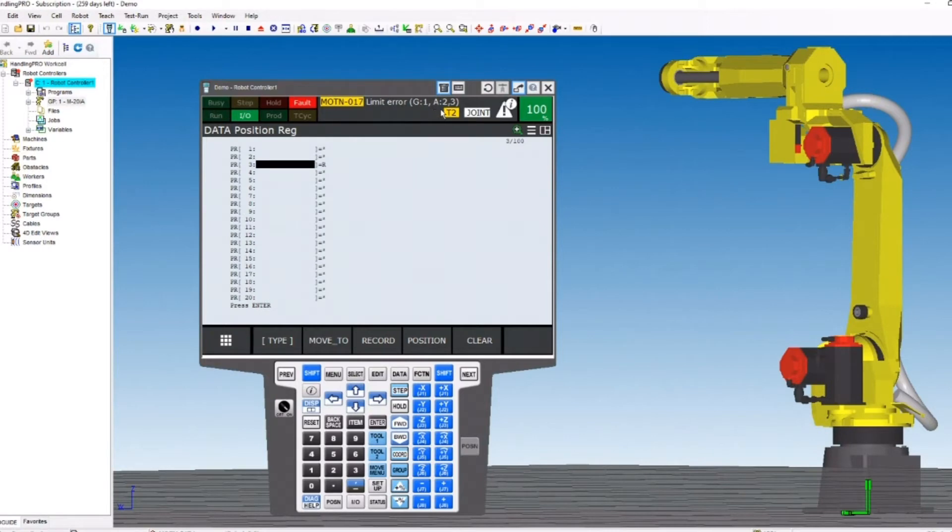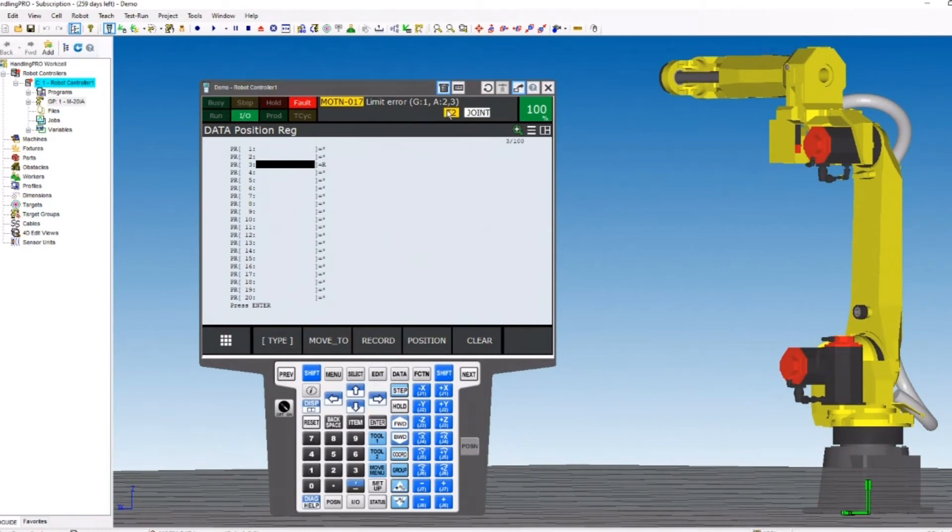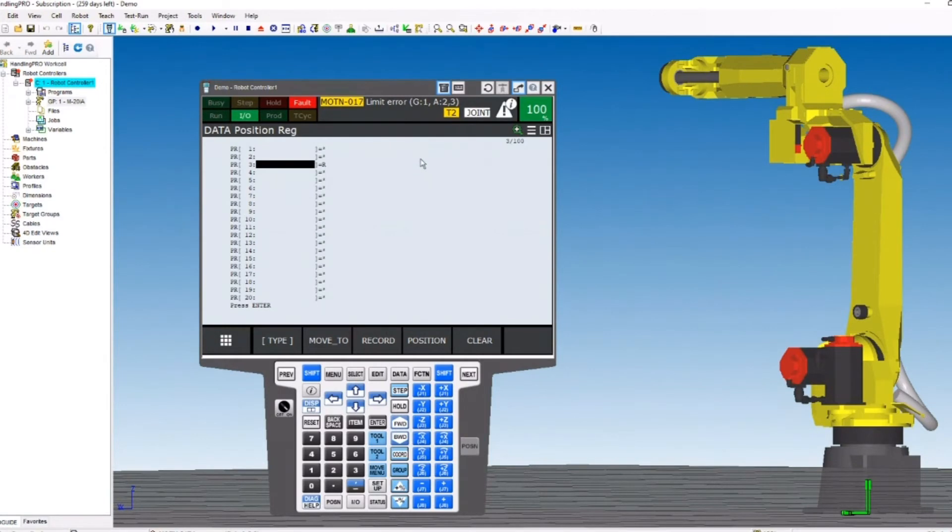The final bit of information we get from the fault code is the group, or the location of the fault, or the axis. So group is typically group 1, the mechanical unit of the robot. If you have a group 2, it's very likely you have auxiliary motors on there.